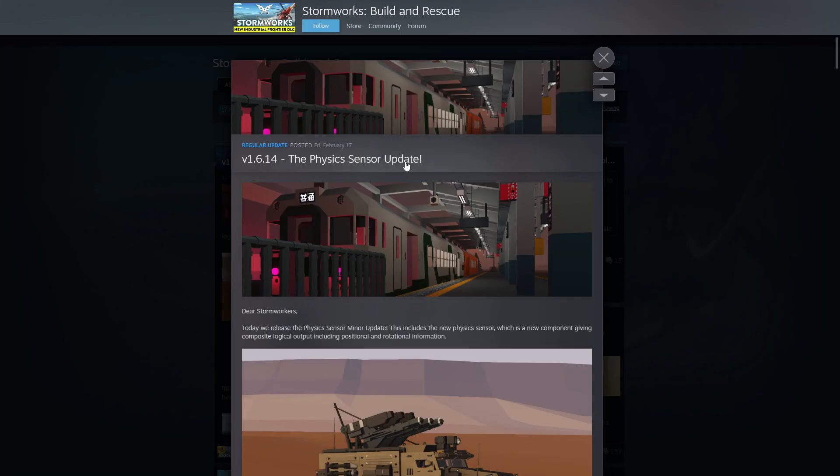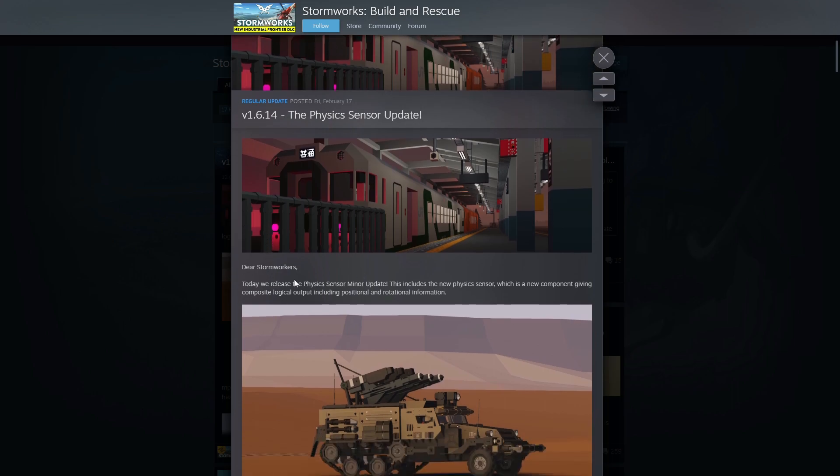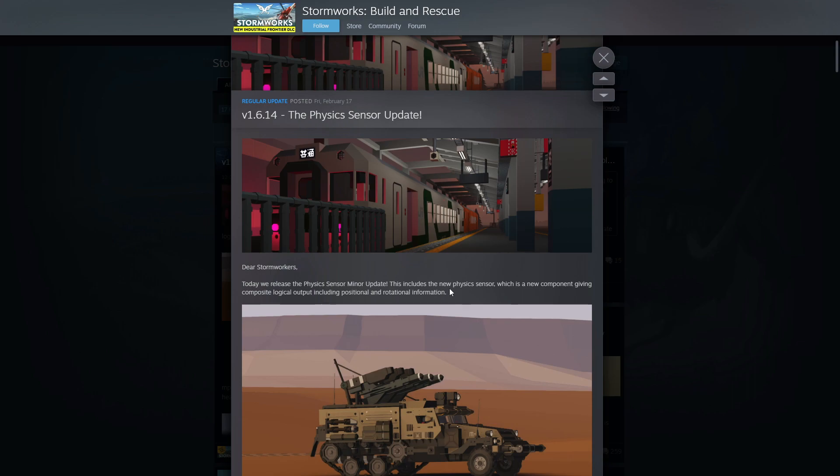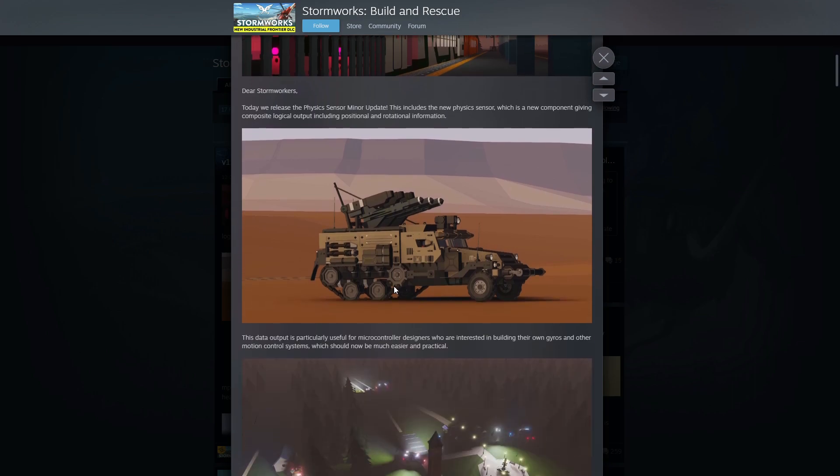All right, the physics sensor update. Dear Stormworkers, today we released the physics sensor minor update. This includes new physics sensor, which is a new component giving composite logical output including positional and rotational information. So I'm guessing it's just taking several sensors that we already have and cramming them all into one for one smaller block.